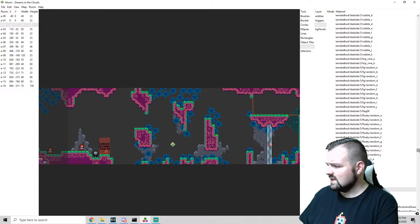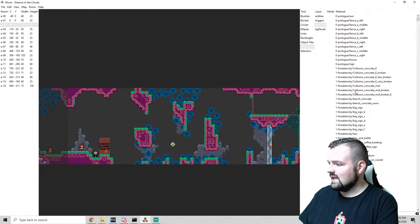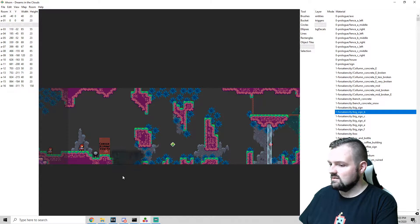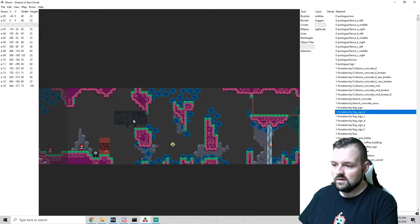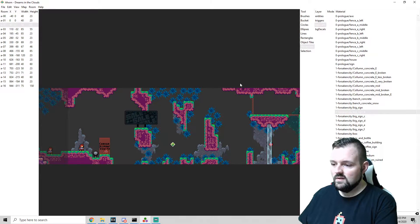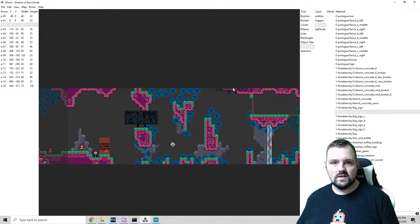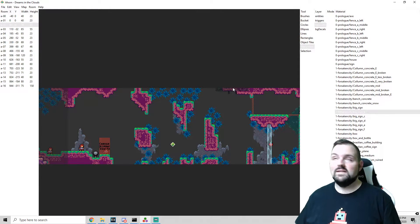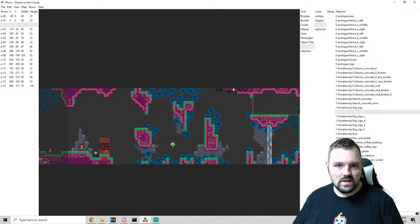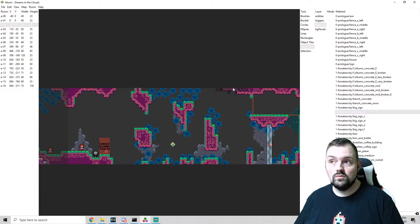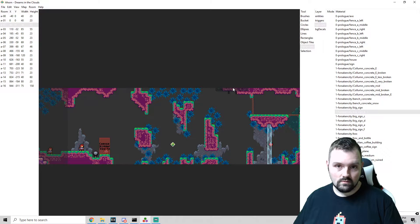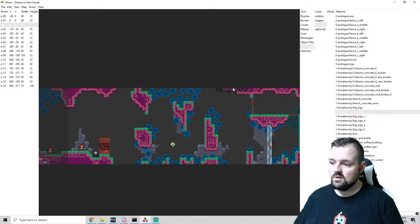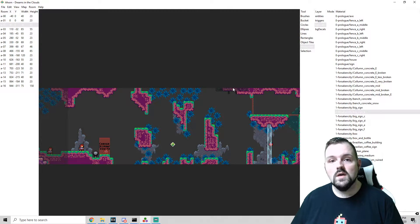We can see that in the core game there's a lot of different pieces here that you can have if you want to kind of spruce up your map and add a little character to it. But sometimes you might just want to make your own and insert your own stuff in here, and I'm going to show you how to do that really quick.